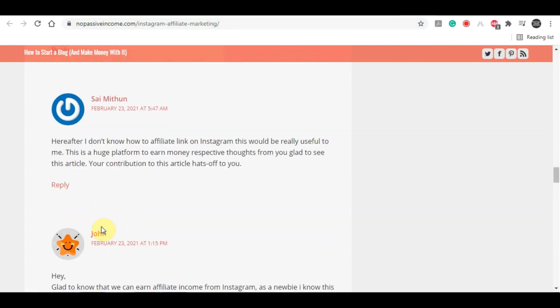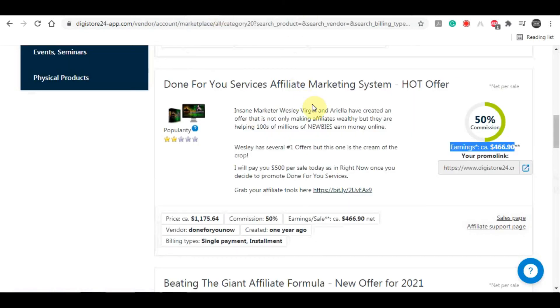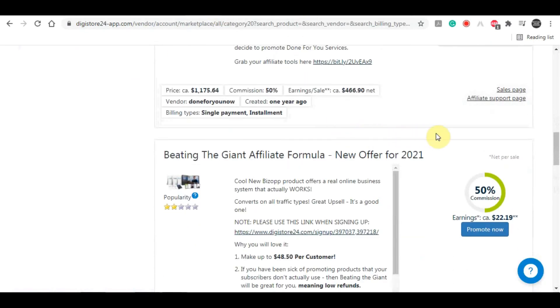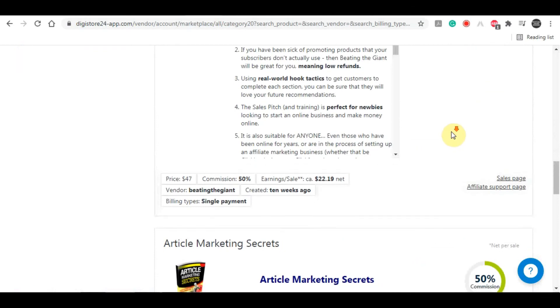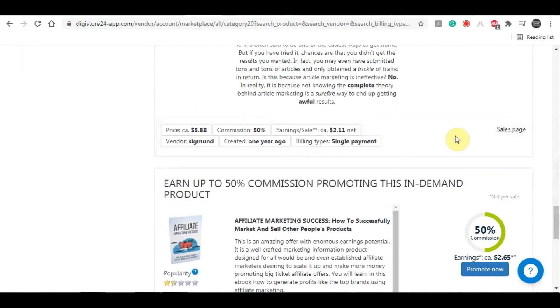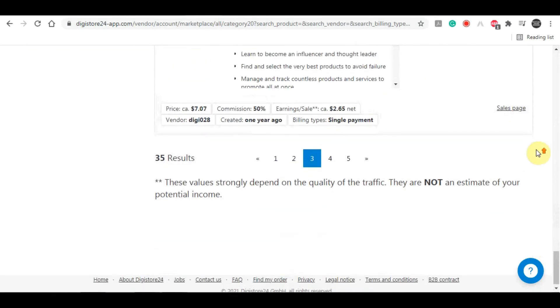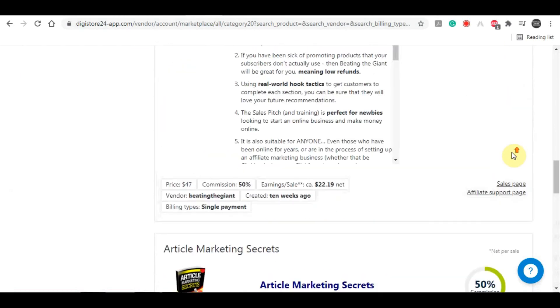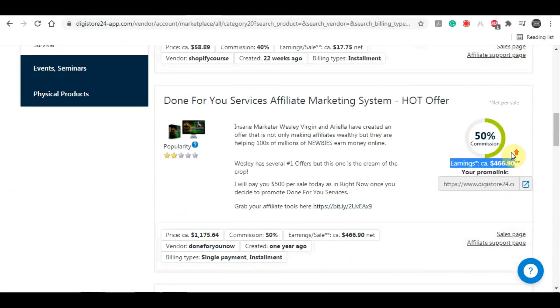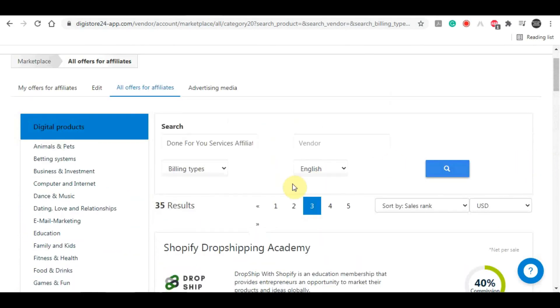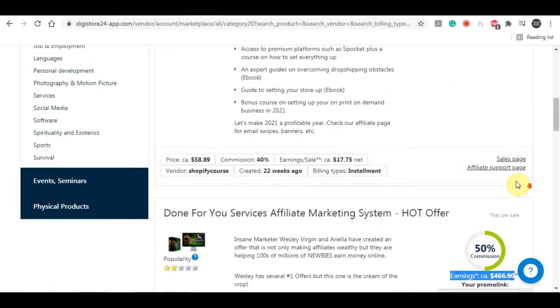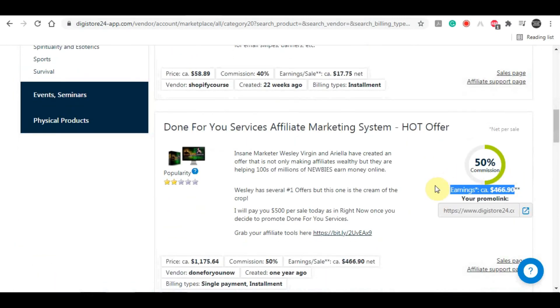What you can do also with this strategy is promote a few other similar make money online products from DigiStore24.com. As I said, you want to focus primarily on this course for many different reasons, but it's not a bad idea to mix things up a bit and promote something else as well. This strategy can be incredibly effective and it can indeed make you a lot of money online.